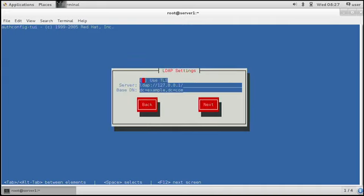Then it asks if you want to use TLS. We sure do want to use TLS, and we need to specify the IP address or name or whatever of the Kerberos server. Since I have set up DNS and /etc/hosts.